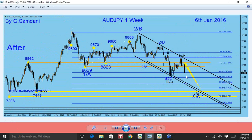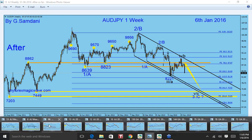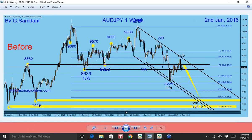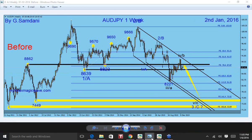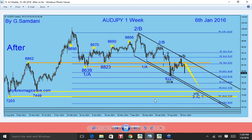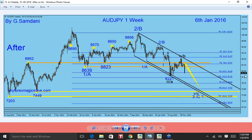That's a 400-pip drop — from 87.42 to 83.58, almost 400 pips. And probably further, more to come.